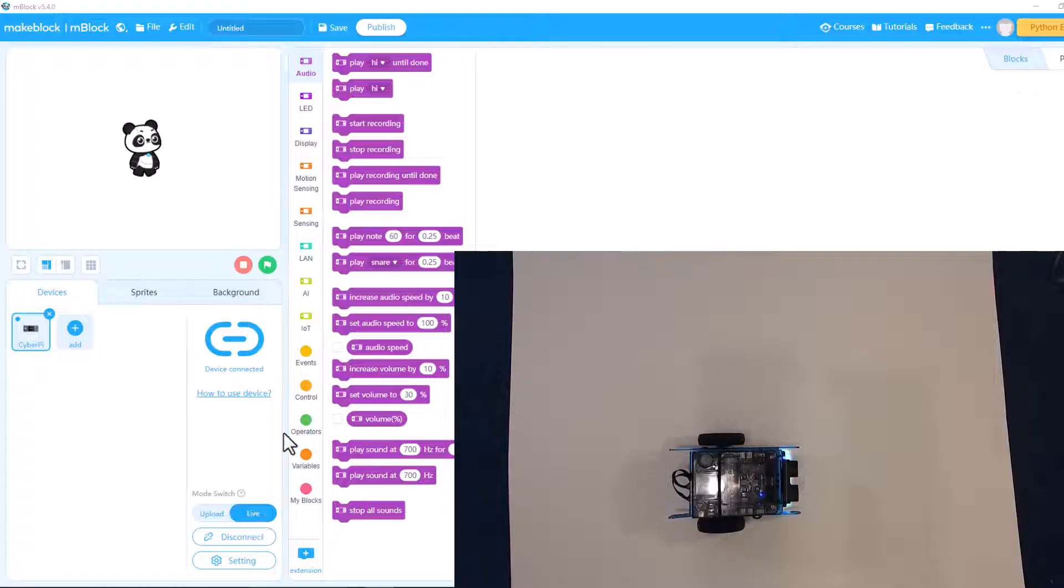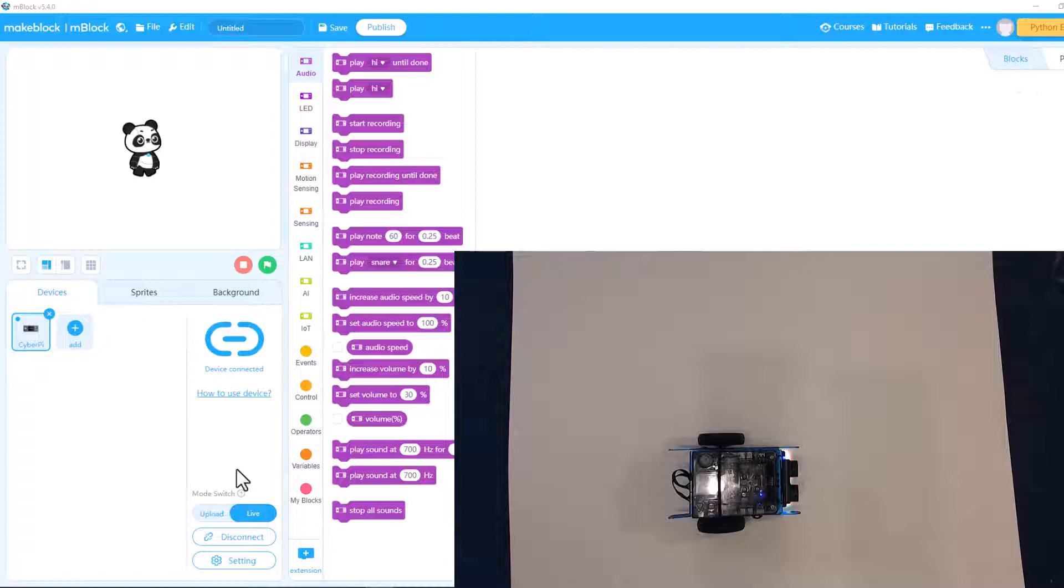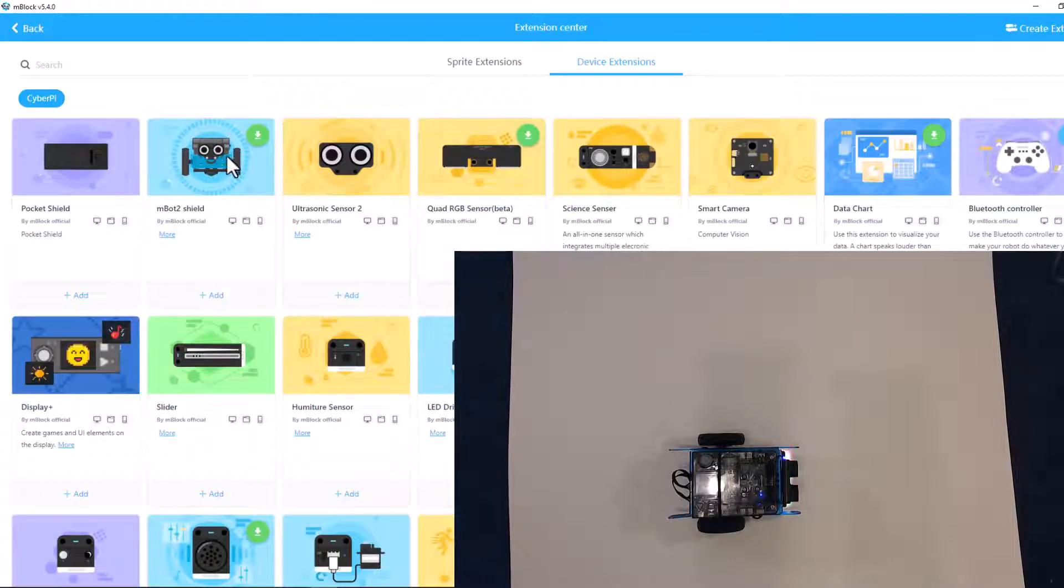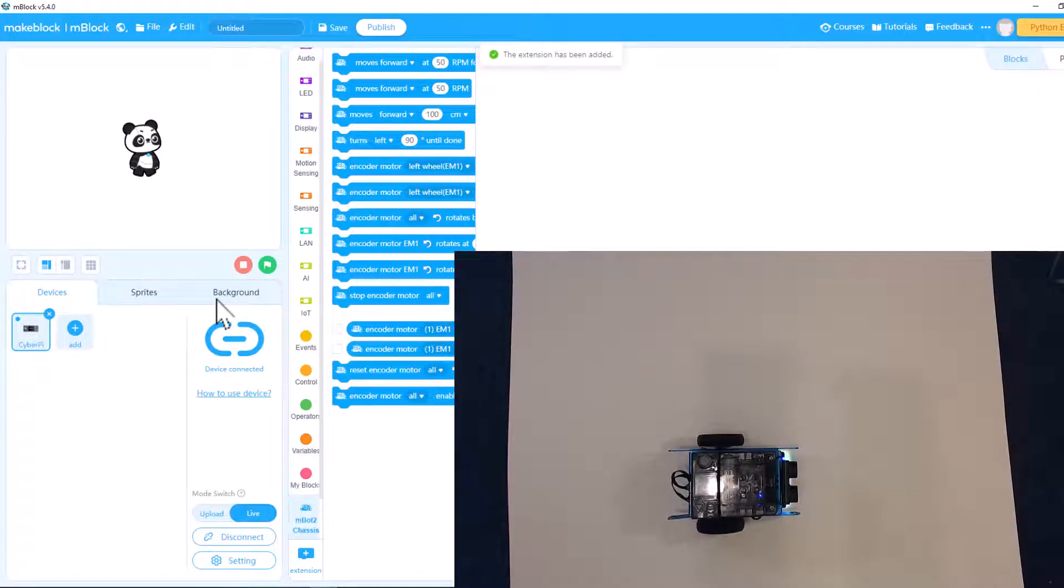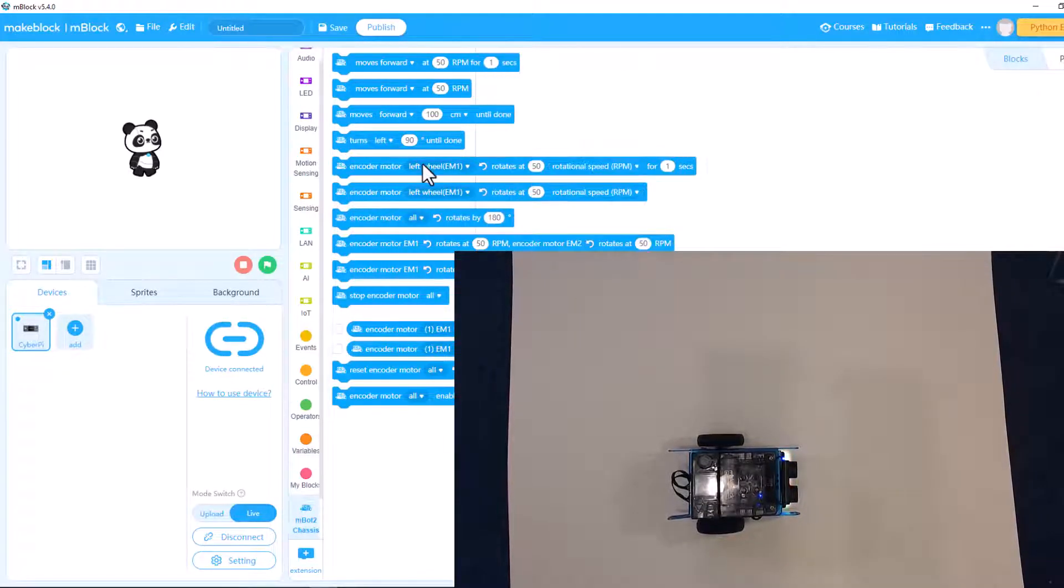We're just going to do some simple shapes. So we're going to make him move around in some simple shapes and you have to get an extension called the M-Bot 2 shield so that you can control his motors. And let's start off doing a square.